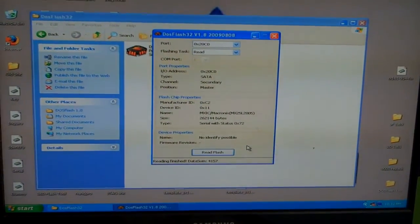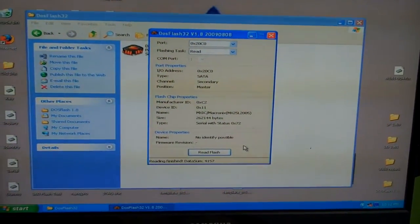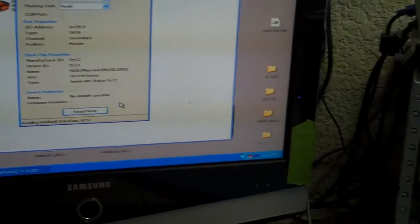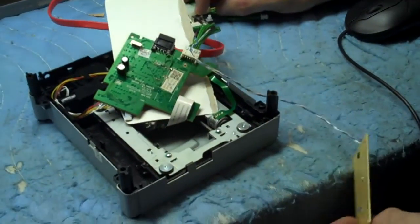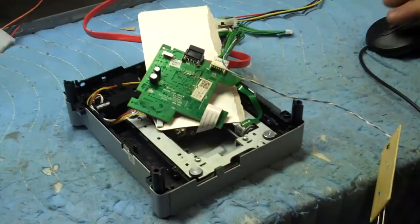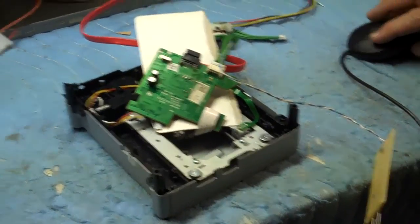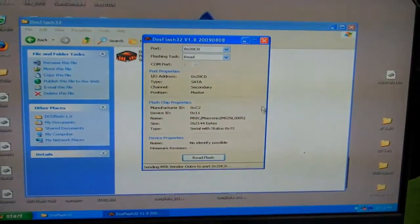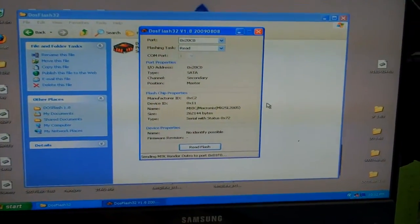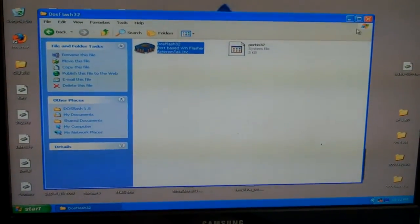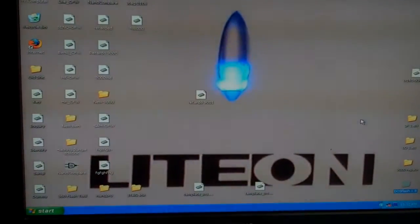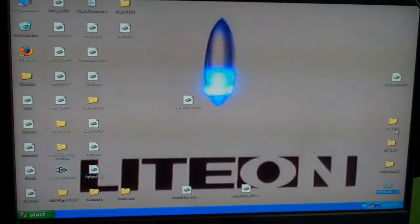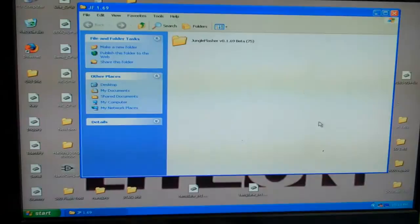Now I'm going to unplug my probe and cut off my CK3 probe. We're going to go back to the computer, where I'm going to exit out of DOS Flash. Hopefully we're not going to need that anymore. And I'm going to open up Jungle Flasher 1.69.